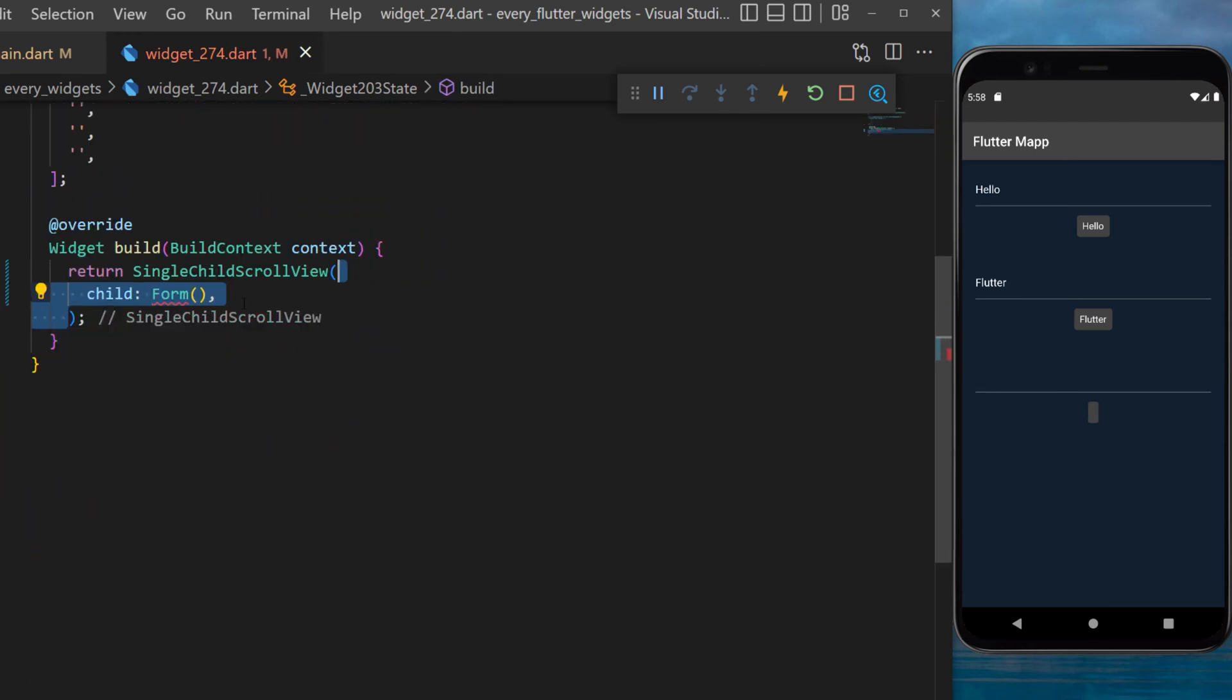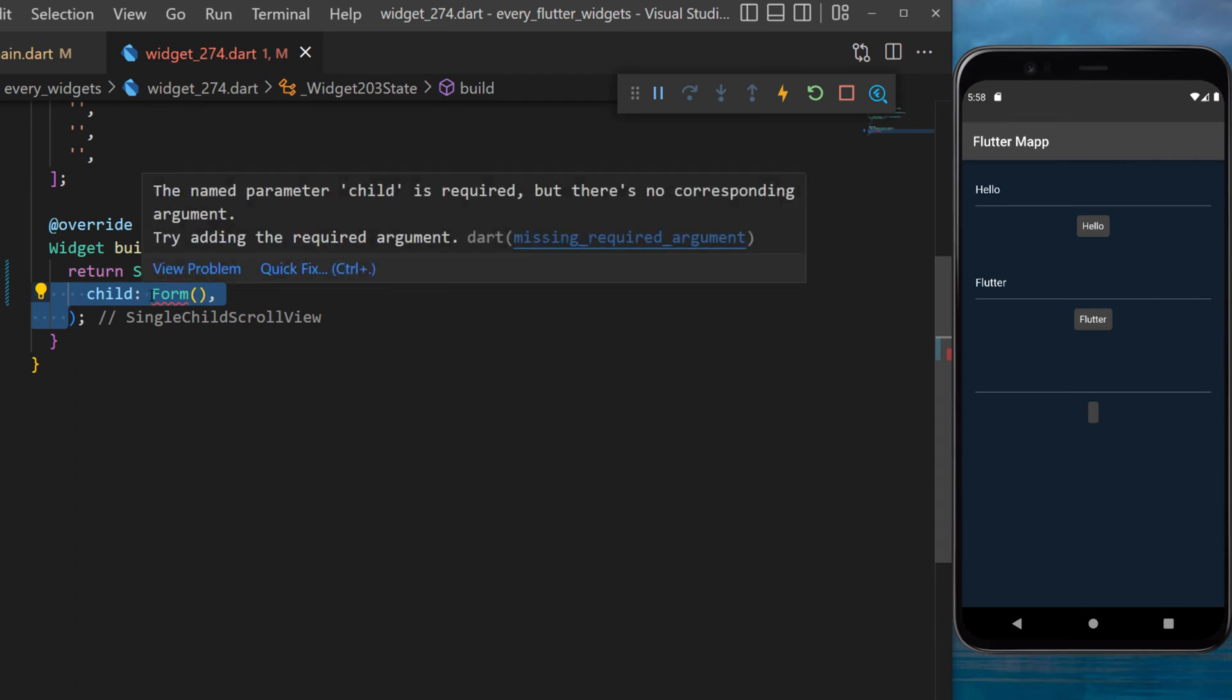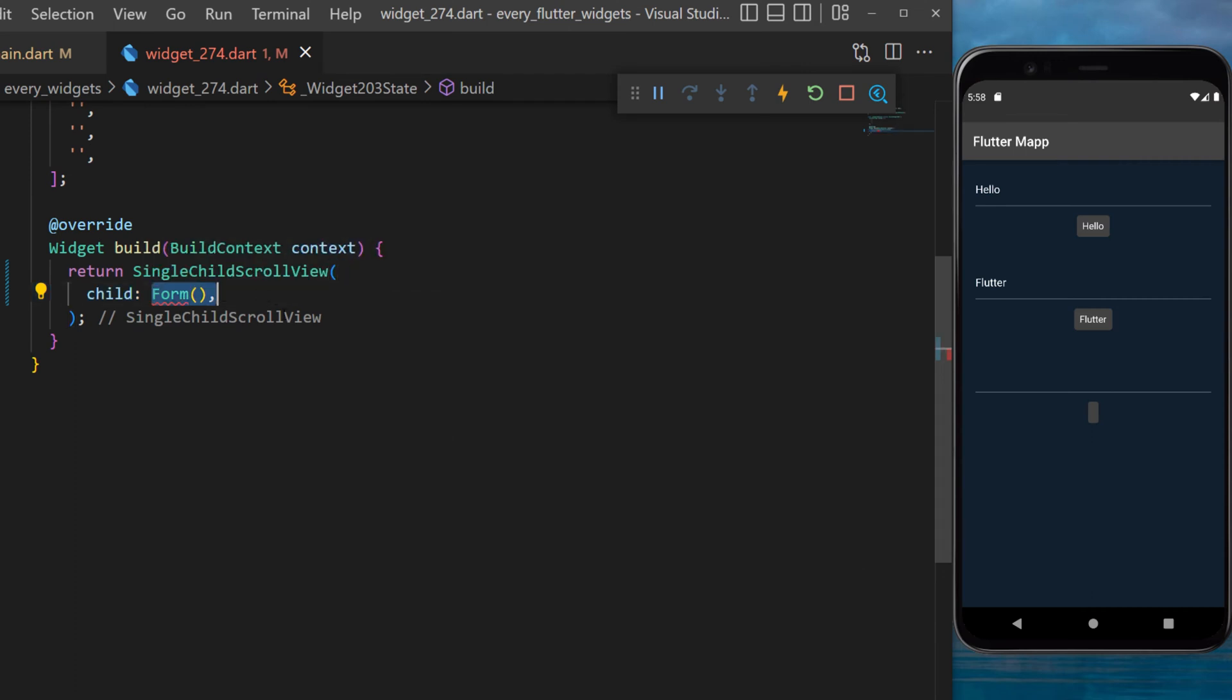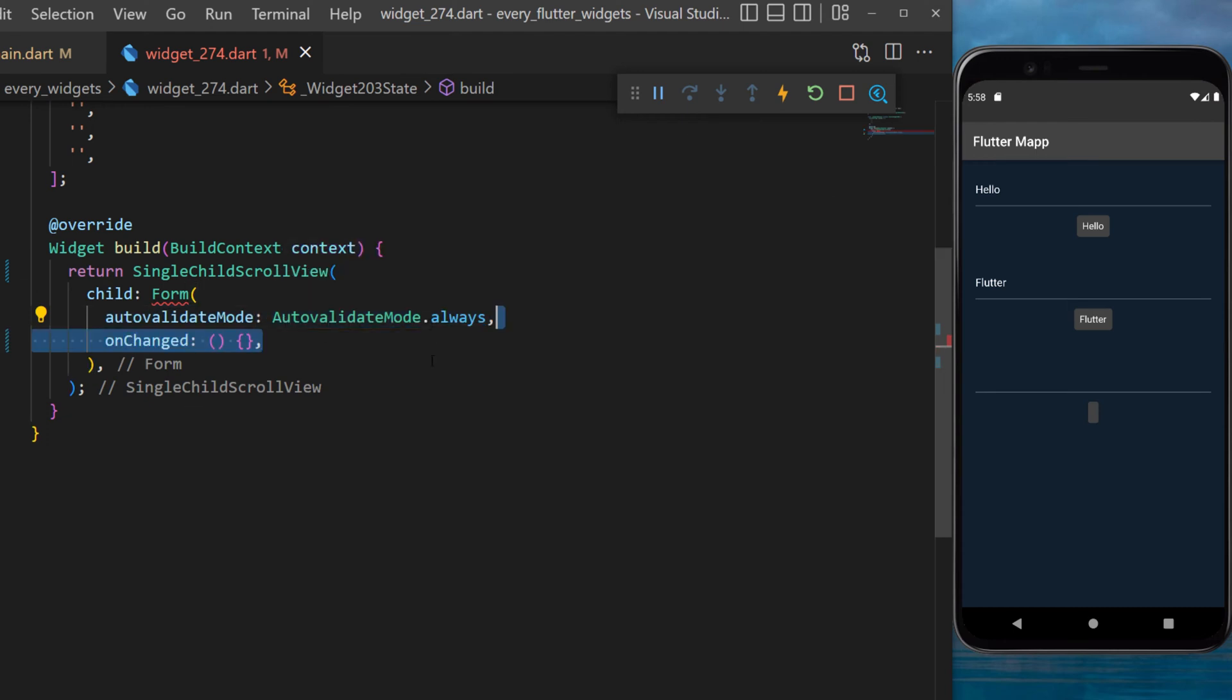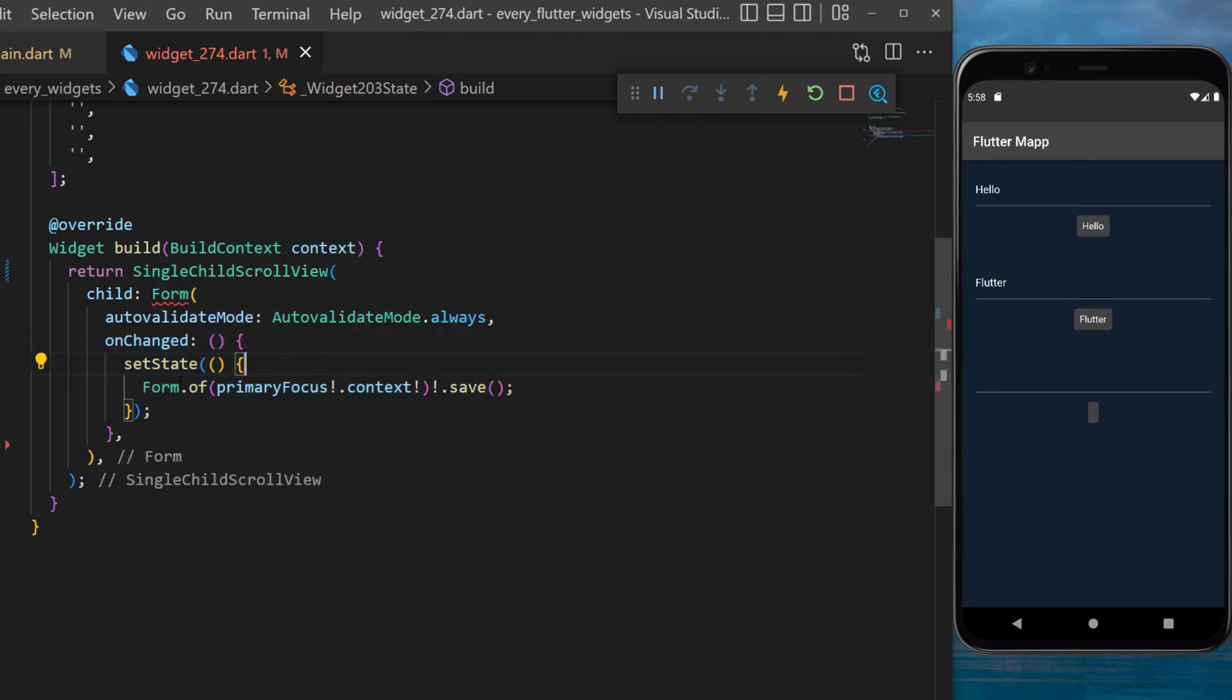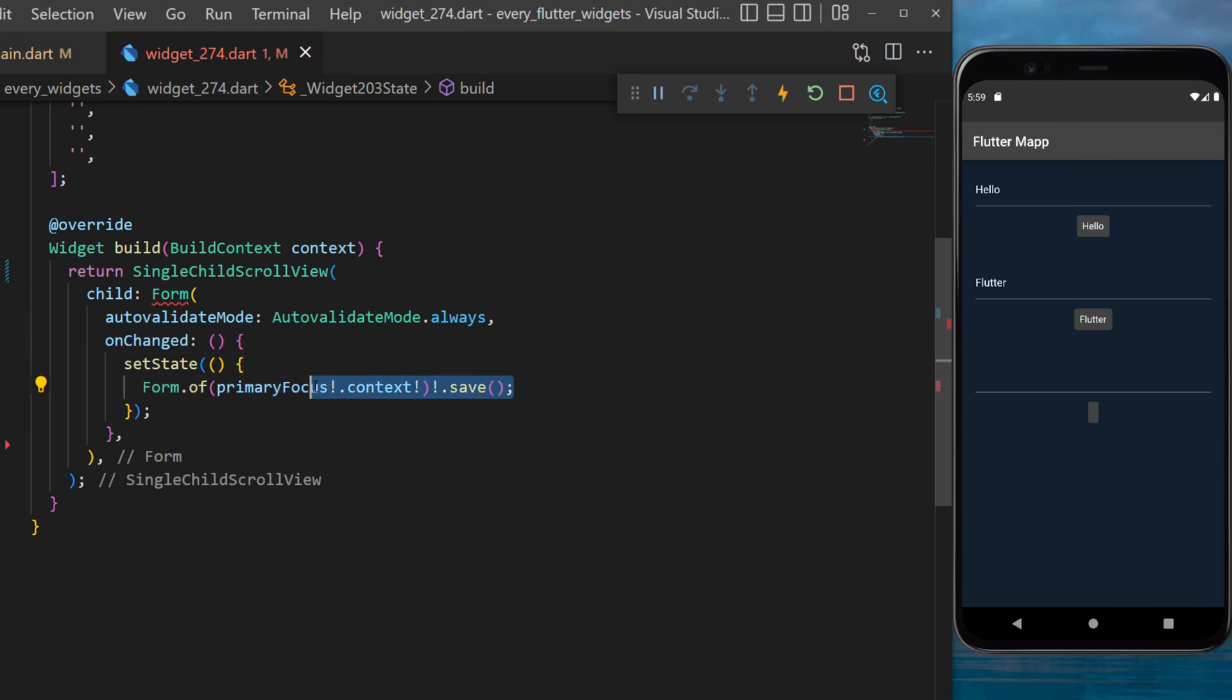Then inside a SingleChildScrollView we will create the Form widget. We will make sure that the autoValidateMode is always. And then every time we change something inside the form this will set state and trigger the Form.of(primaryFocus).context.save. You will see later why we use this.